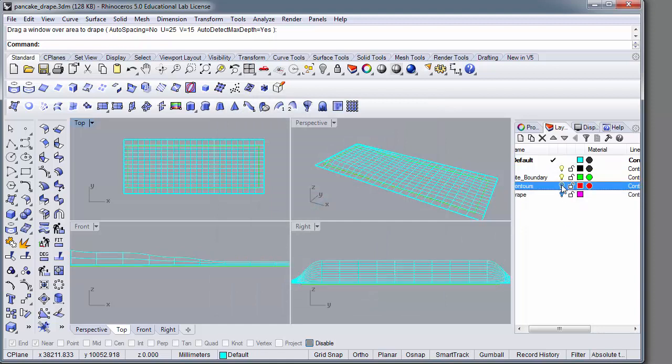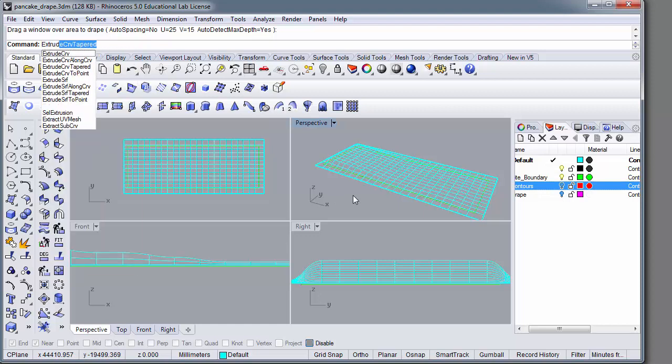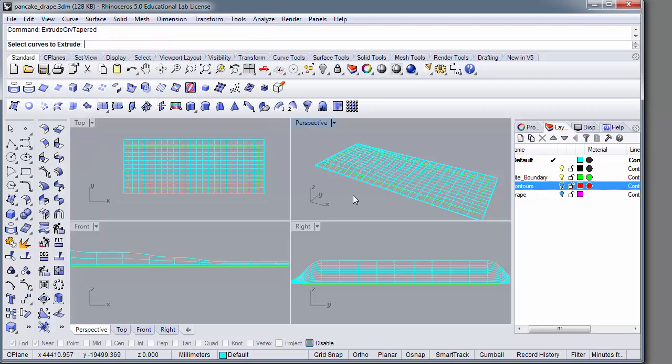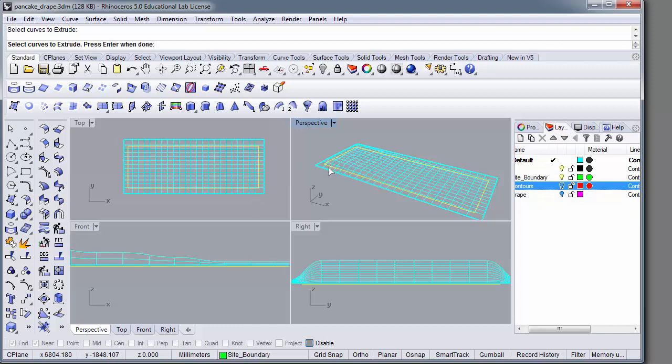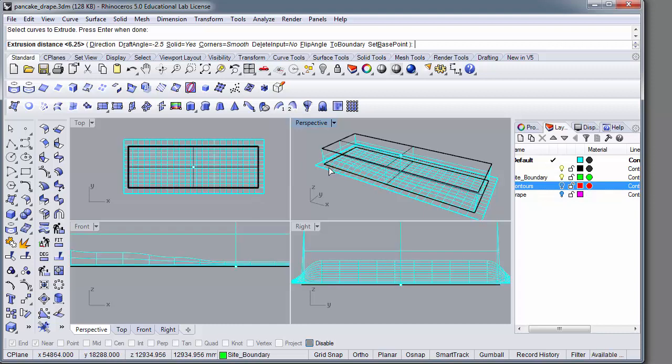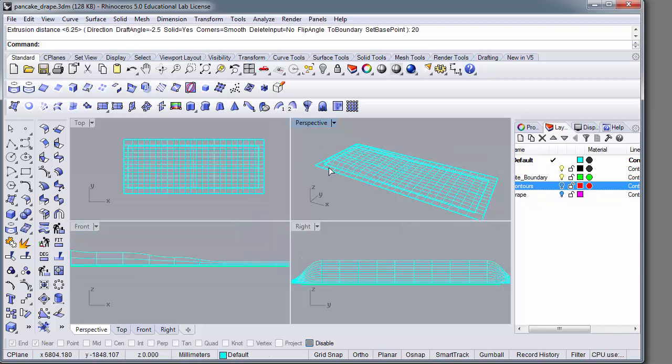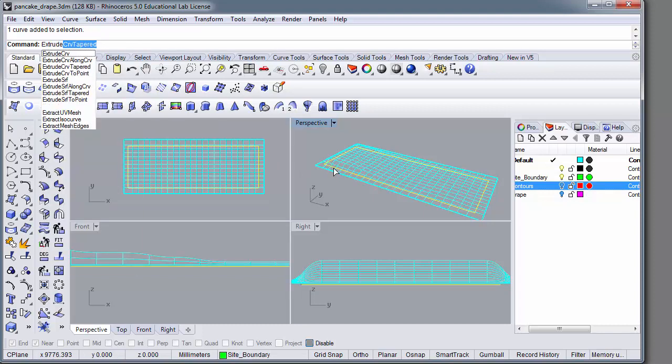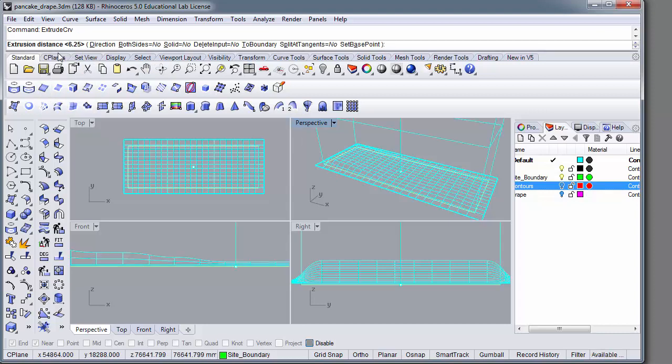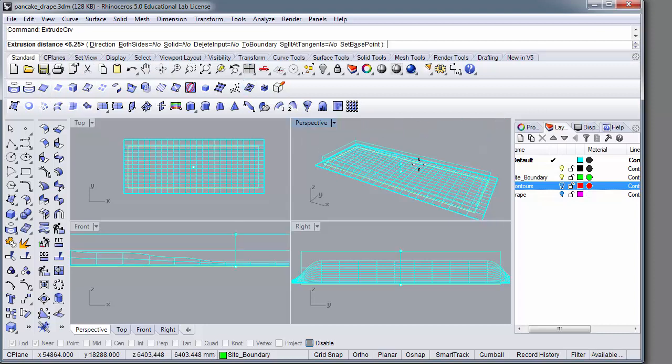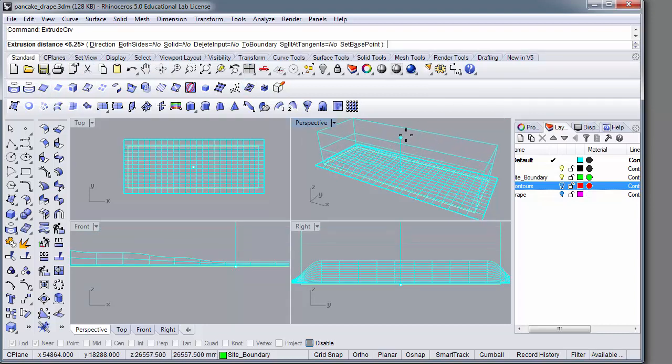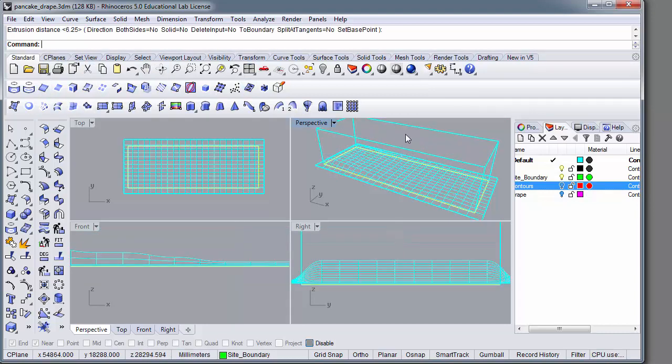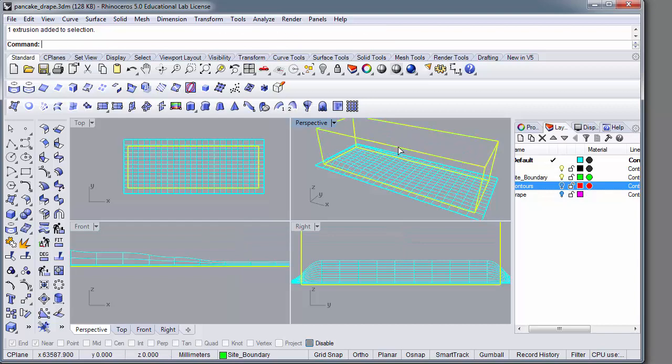All right, so now we need to trim it to the size of the model. So that's why the site boundary. We're going to extrude that curve. You want to ensure that it is below your terrain or your drape object and that it extends to above it. Select your curve, extrude it. You can eyeball this.